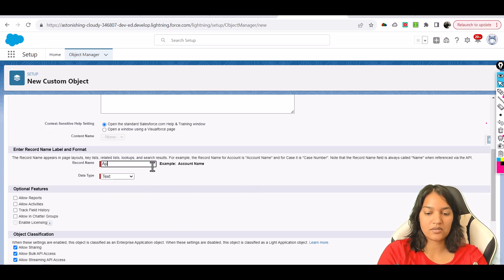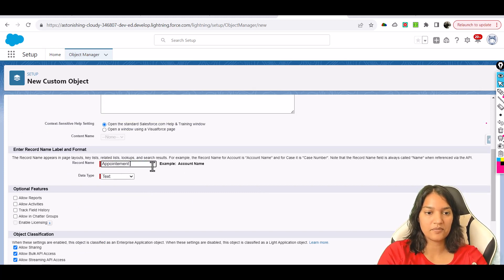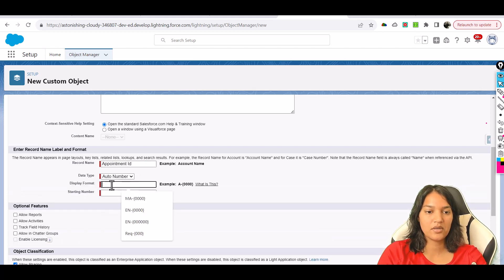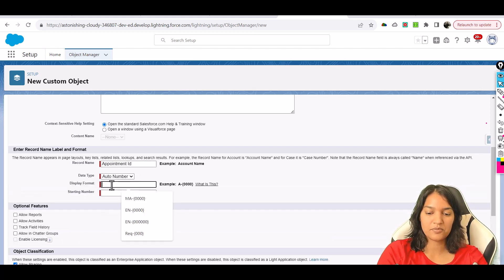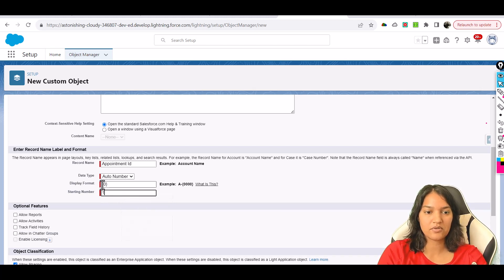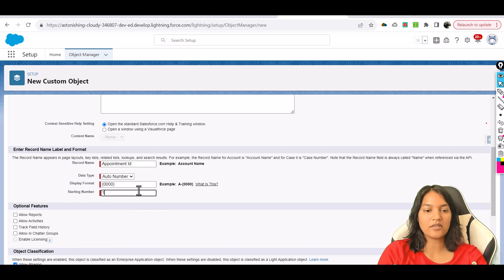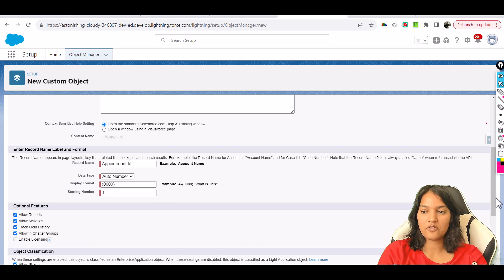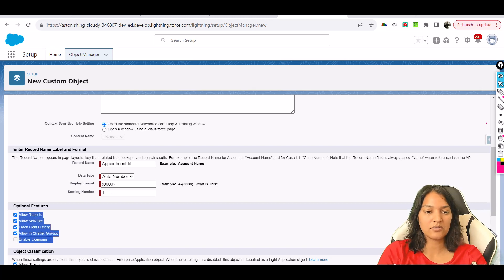Or we can call it Appointment ID. This is going to be an auto number with a display format, and the starting number is going to be one. We'll allow these features and then scroll down.